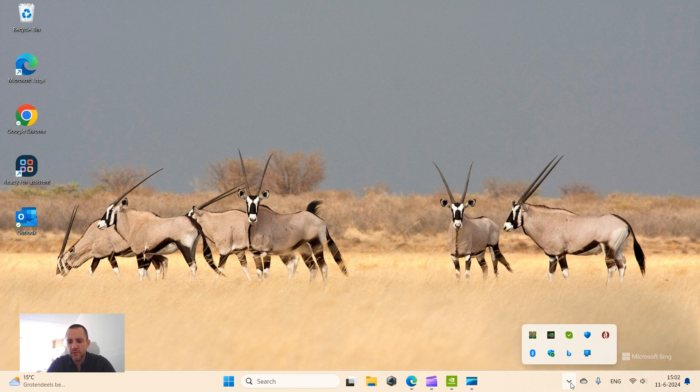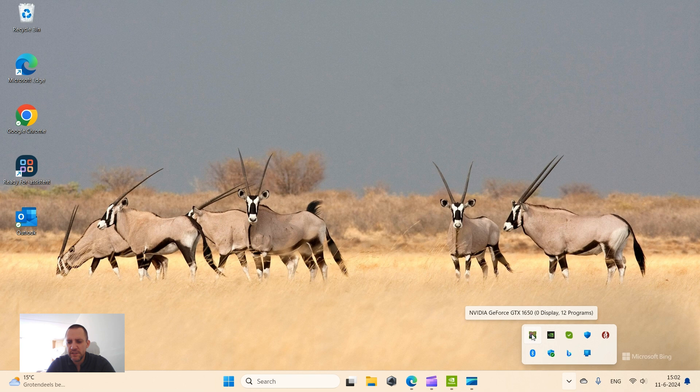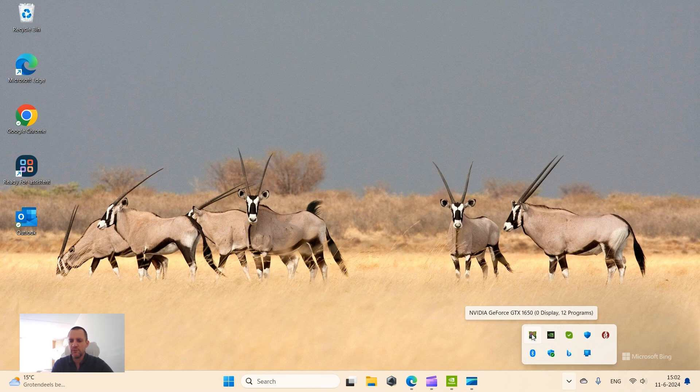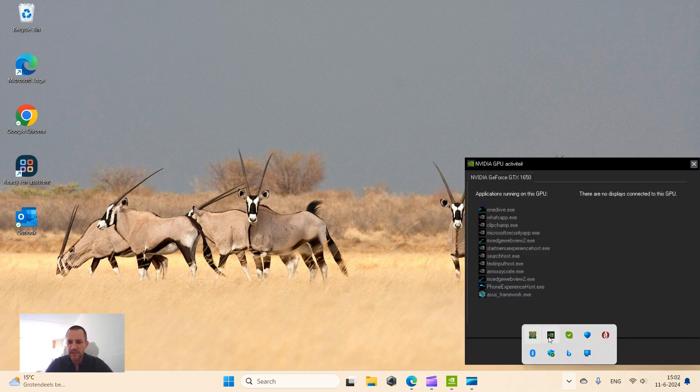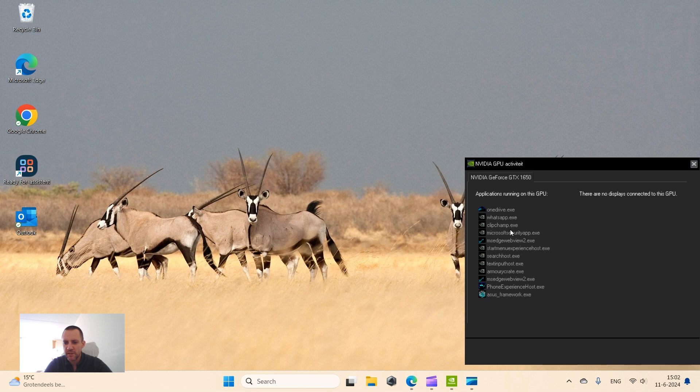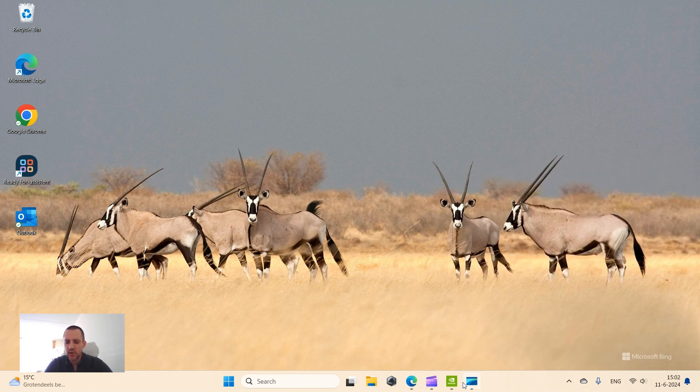Here we go in the notification task area. And you see there is a new logo here which says NVIDIA GeForce GTX 1650. That's my card and I can see that it's running 12 programs. I tap on it and here you see I have OneDrive, WhatsApp, Clip Jump, and a whole bunch of other programs that are running on my NVIDIA card.